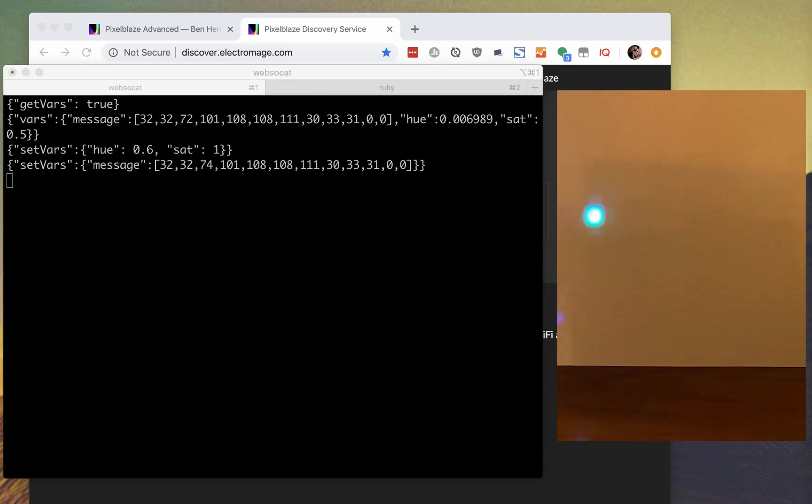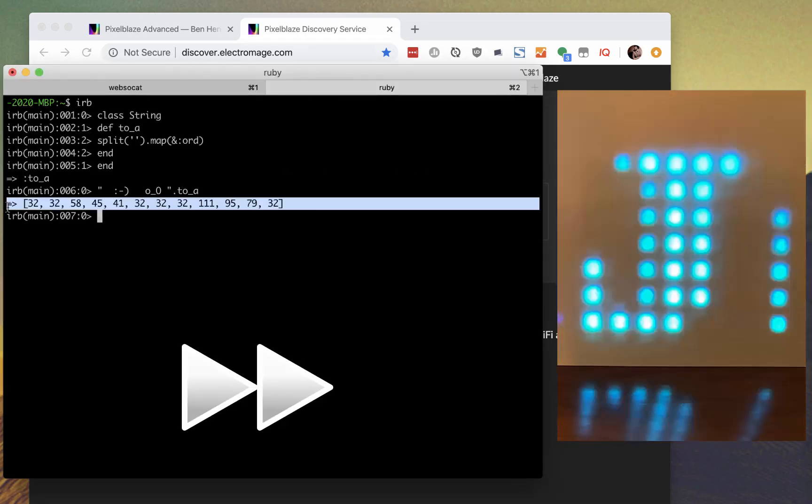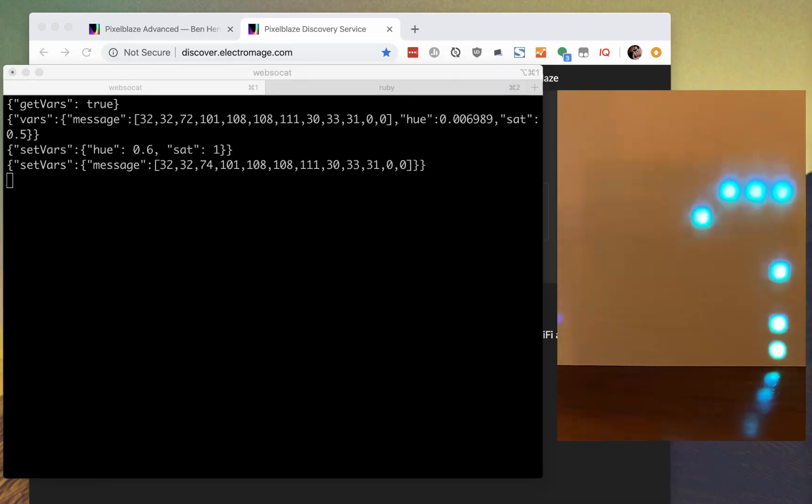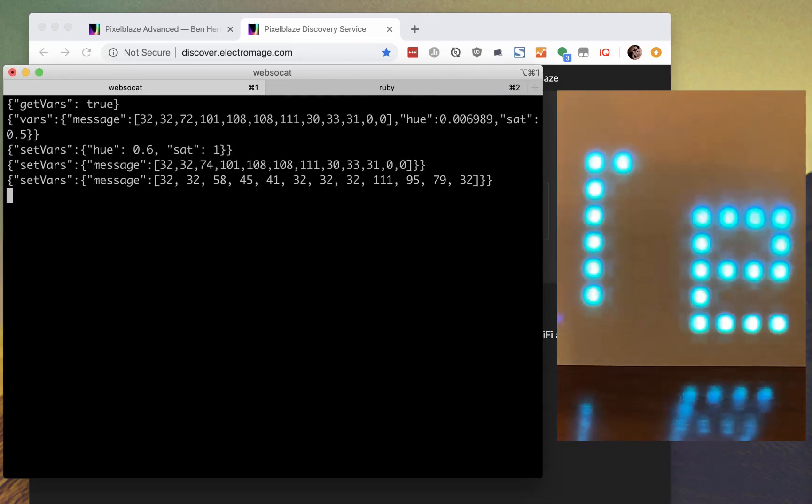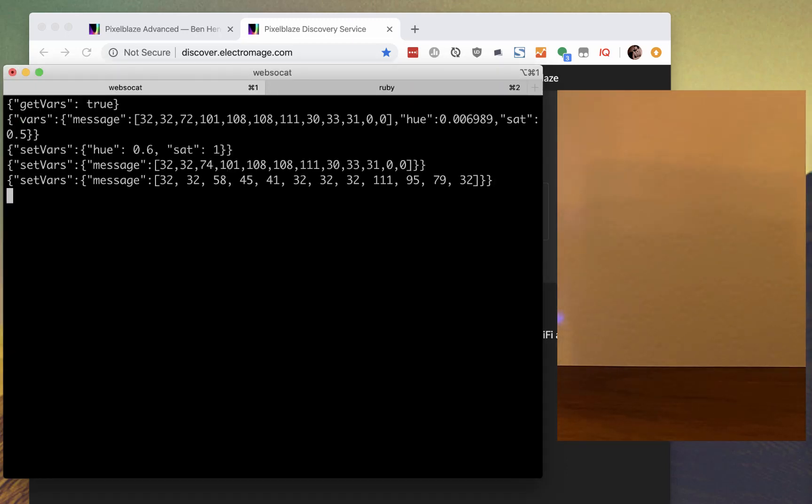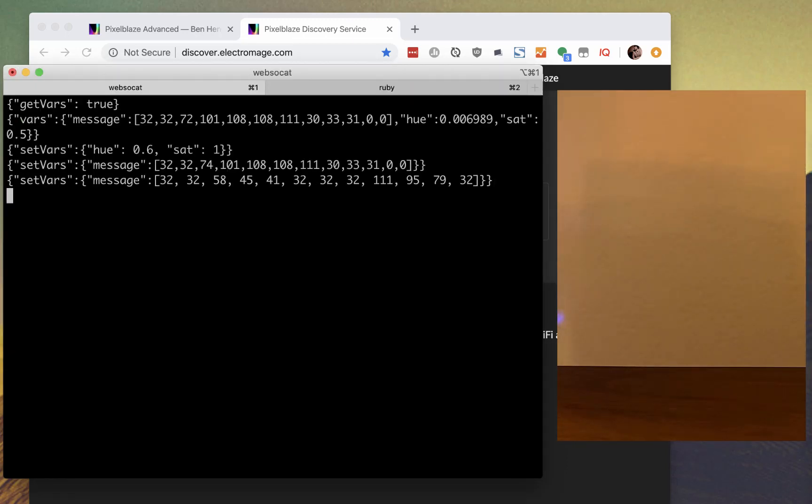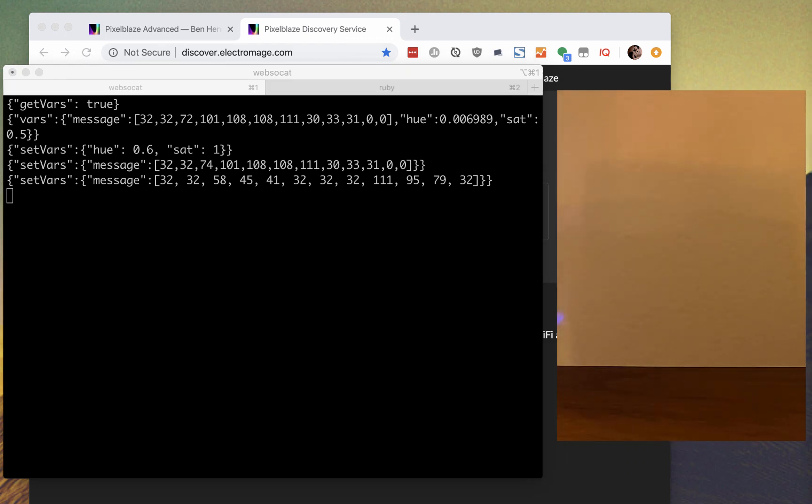Or we can set a whole new message at once. There's other commands in the API for working with UI controls.